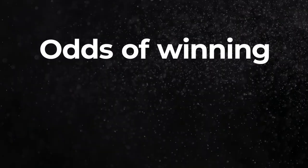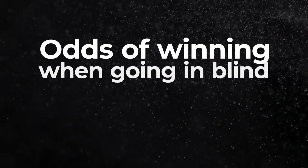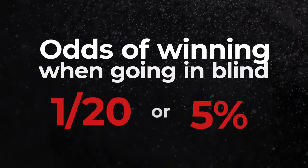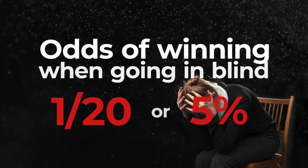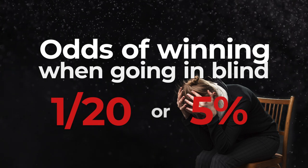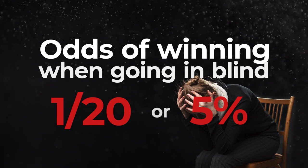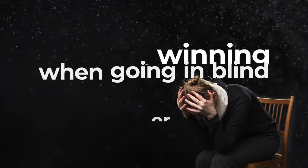The odds of winning the game when going in blindly are 1 out of 20, or 5%. Luckily most people have walked into a supermarket before, so your odds should be slightly better.